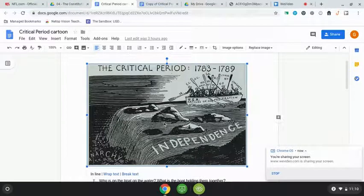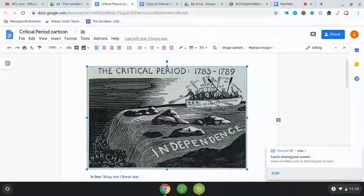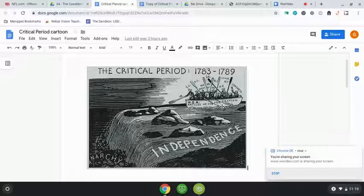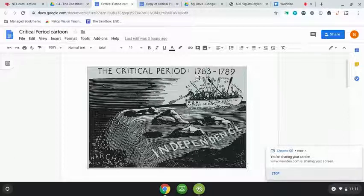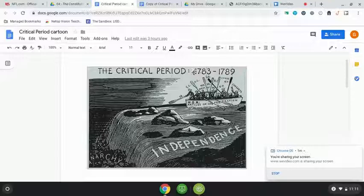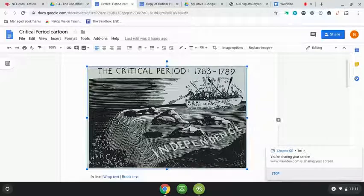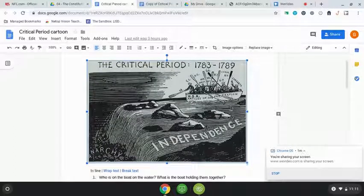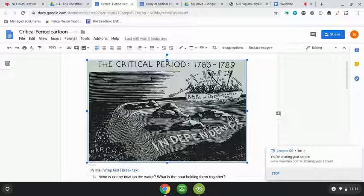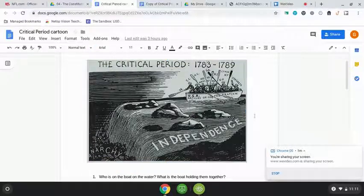This cartoon is called 'The Critical Period.' Remember, political cartoons are drawn by artists to represent something happening in that period of time — they're a primary source, as long as they're from that time period. People make them to make a statement about what's going on in the world. The time period here is 1783 to 1789. 1783 is the date of the Treaty of Paris, which ended the Revolutionary War.